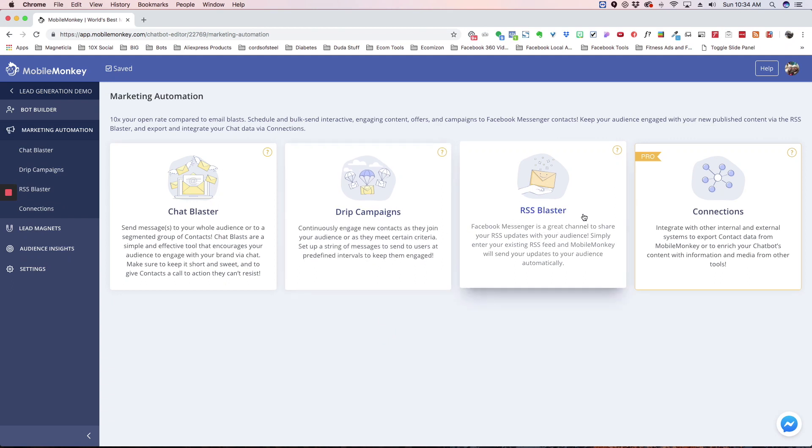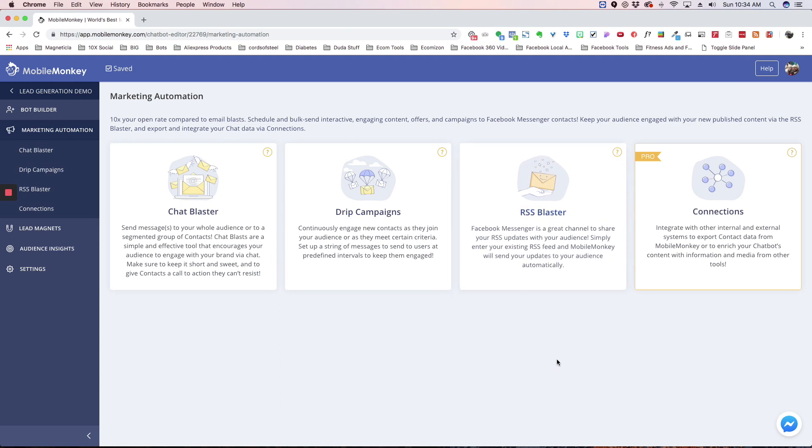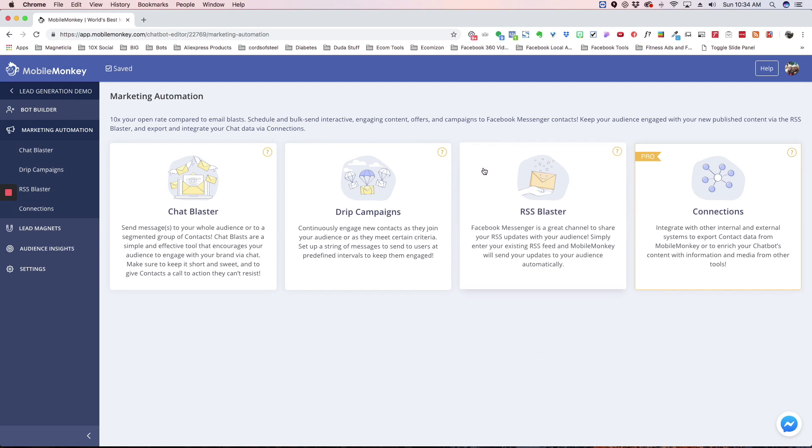Then we have the RSS blaster. This is where you can set up your RSS feed to your blog, and then people can subscribe to it. And then every time you have a new post, people can be notified. Messenger will notify them. MobileMonkey will notify them that there's a new blog post out. So, this is really cool.